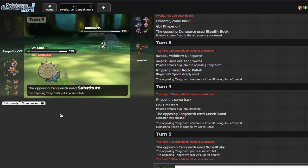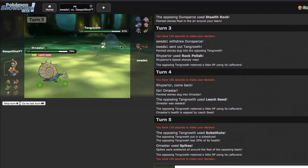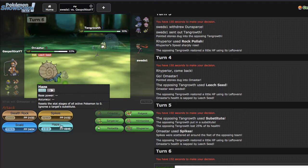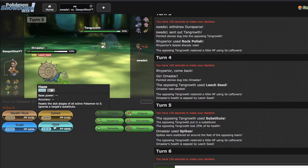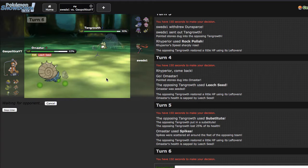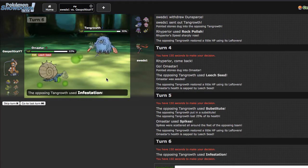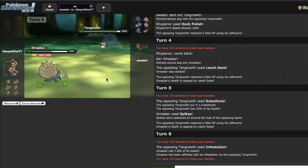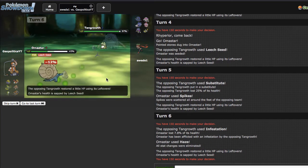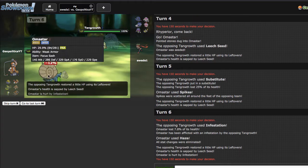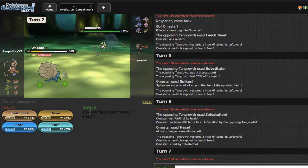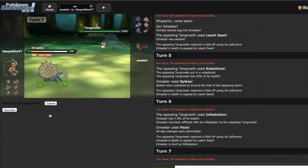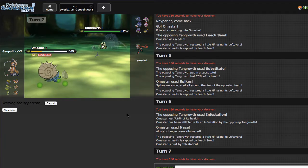He ends up going for a Sub so he is Sub Seed which is kind of annoying. I wish I had Ice Beam right now but Haze generally is better. I'm just gonna go straight away for the Haze right here. He goes for the Infestation and I get another layer of spikes up which is cool.